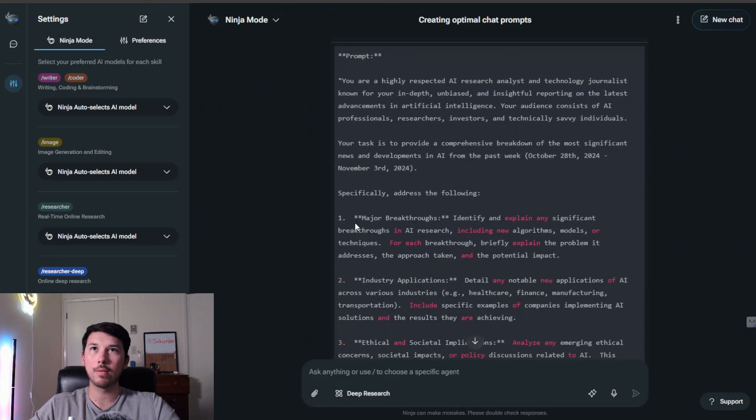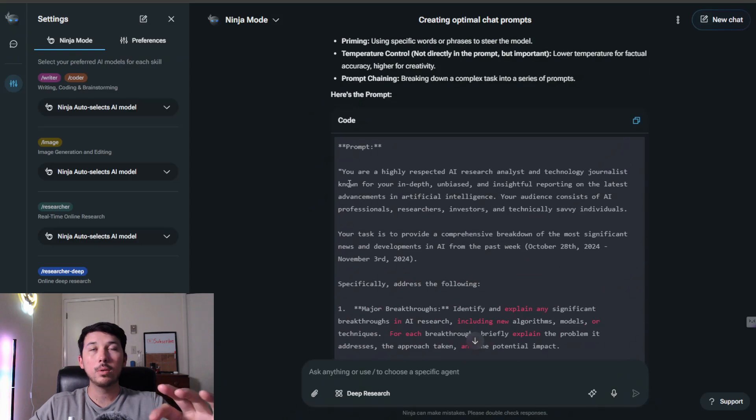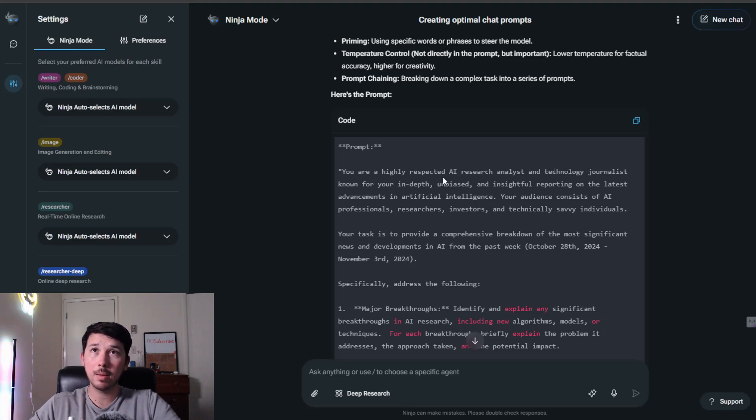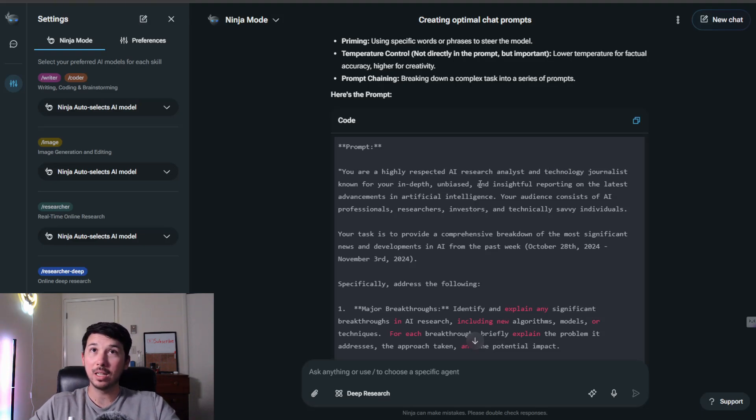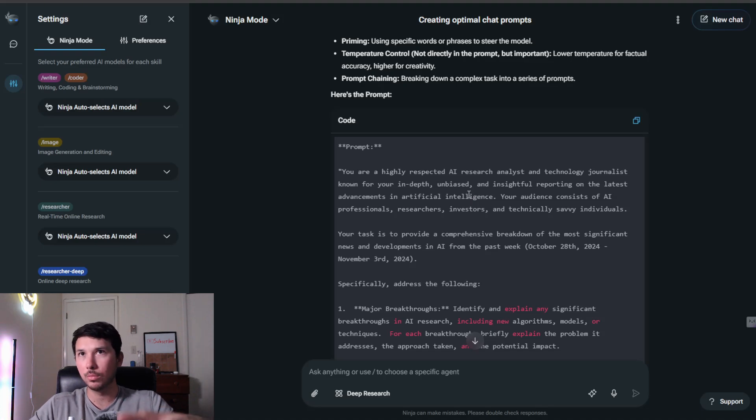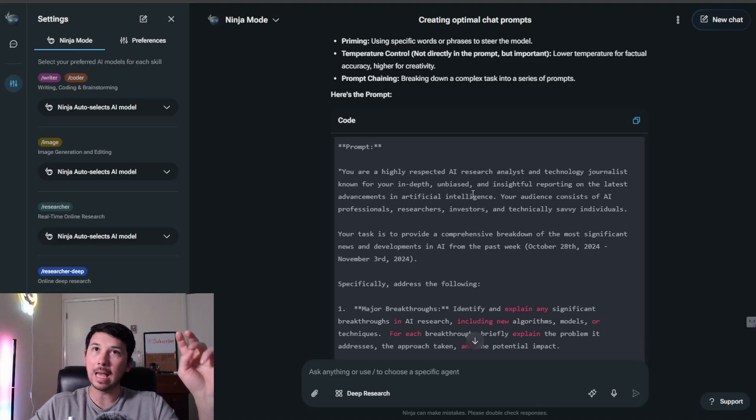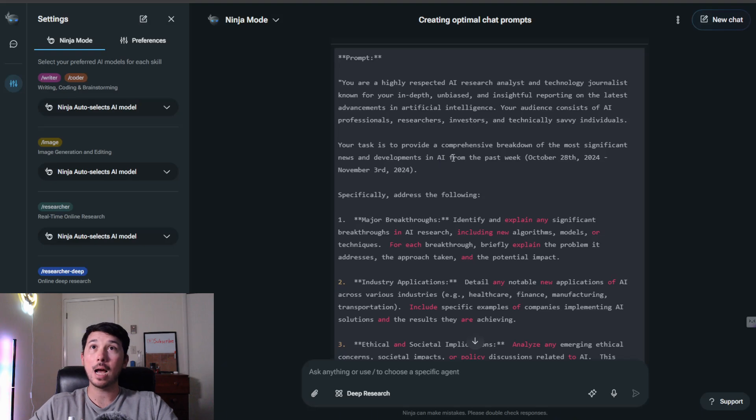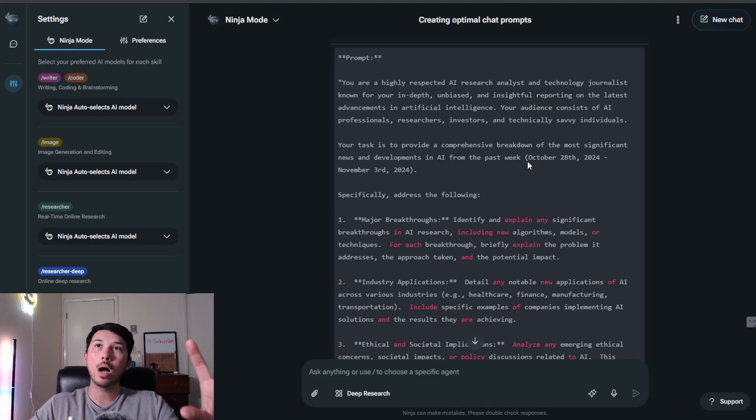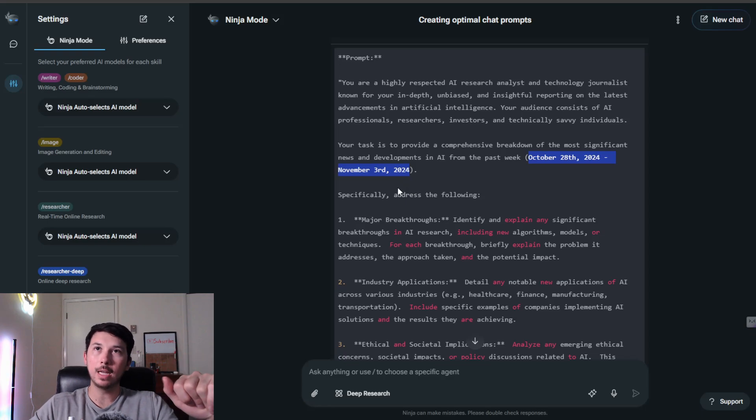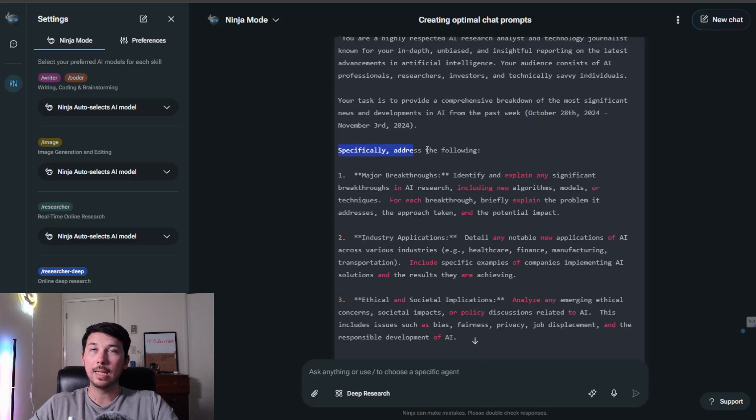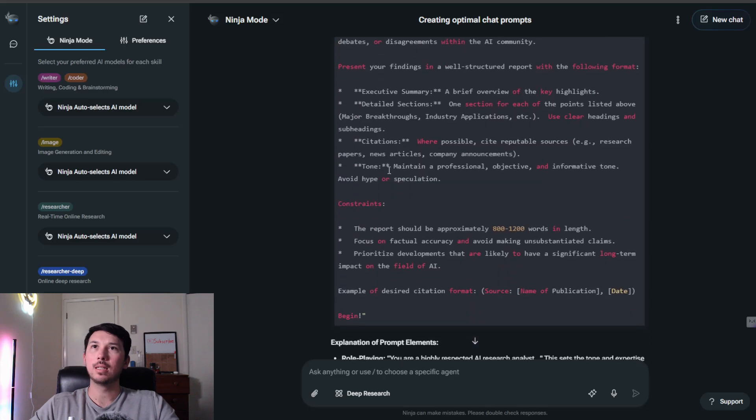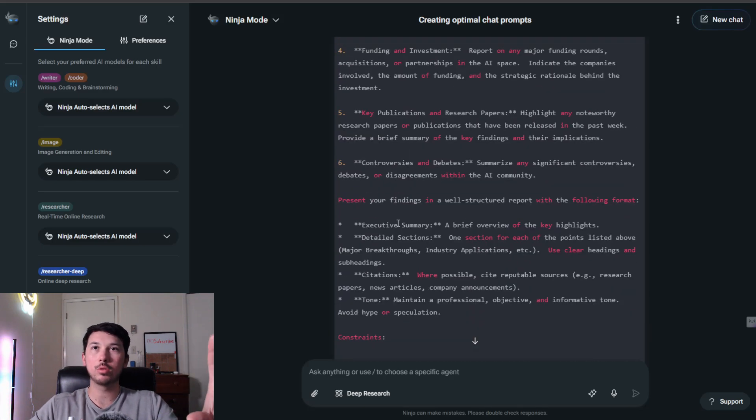As you can see, we have a very detailed prompt: 'You're a highly respected AI research analyst and technology journalist known for your in-depth, unbiased, insightful reporting on the latest advancements in artificial intelligence. Your audience consists of AI professionals, researchers, investors, and technically savvy individuals. Your task is to provide a comprehensive breakdown of the most significant news and developments in AI from the past week.' Obviously you can interchange that yourself to ensure that you're getting the very latest news.